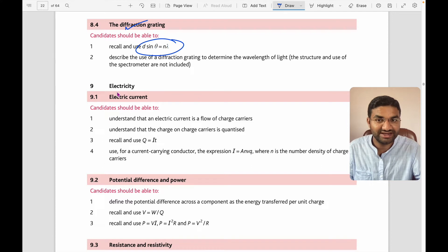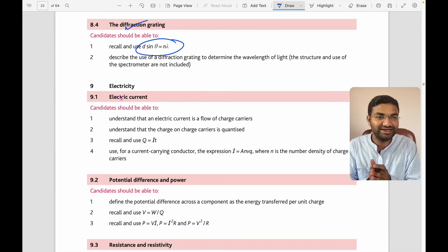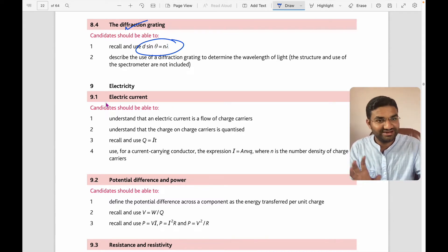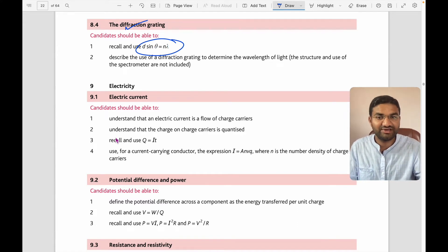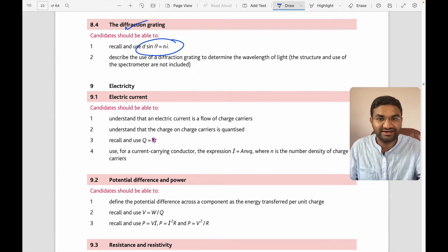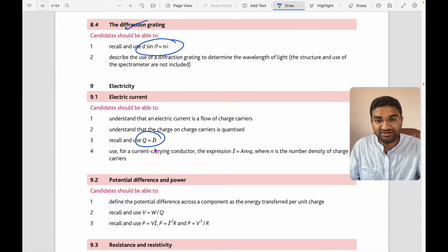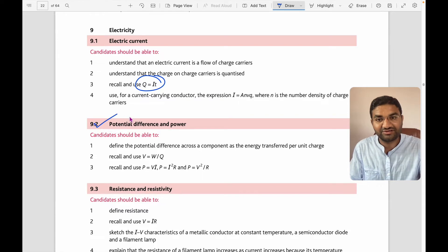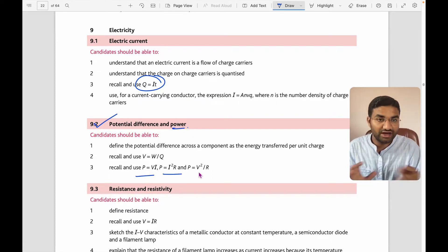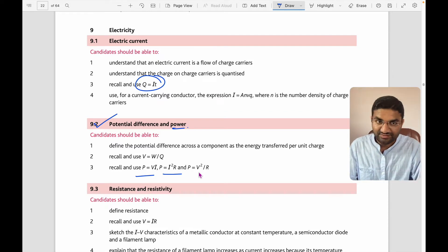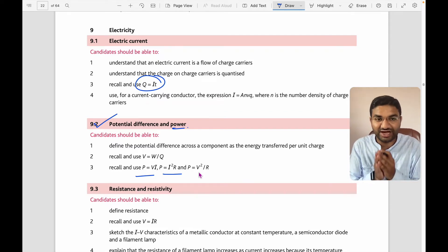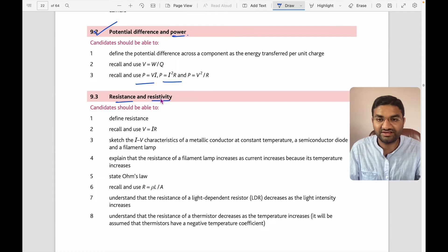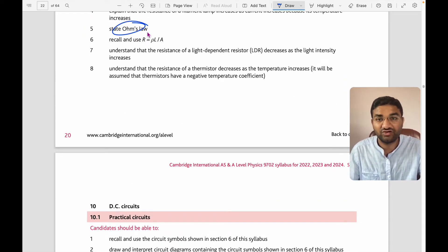The ninth topic is electricity — one of the interesting topics because it's applicative and we see electricity in daily life. You need to understand charges, current, how resistance and resistivity relate to potential difference, and how they are correlated. Numerical problems are quite important here; concentrate more on the numerical part. Ohm's law and the formula R = ρL/A for resistivity are covered.